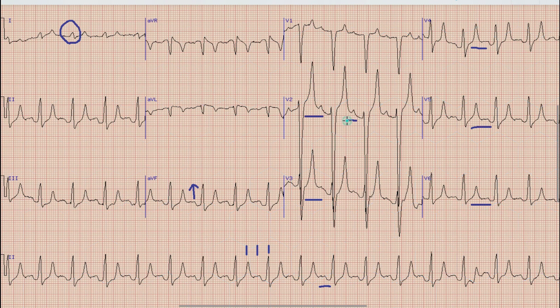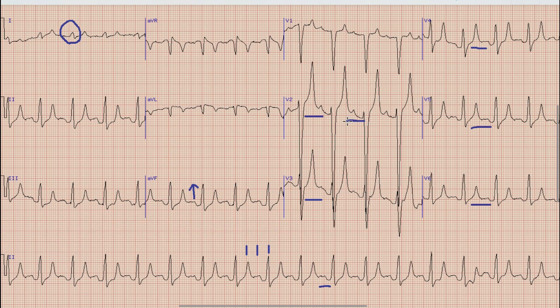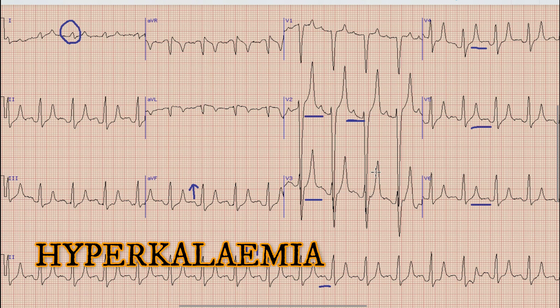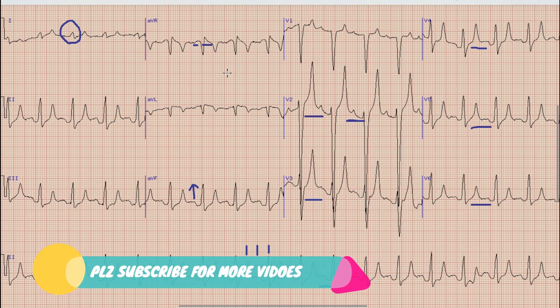Another finding in this ECG is a prolonged PR interval — the PR interval is more than five small squares. The presence of tall, tented T-waves with a prolonged PR interval is very much suggestive of hyperkalemia rather than ischemia. Hopefully you liked our video. For more videos, kindly subscribe to this channel and stay tuned. Allah Hafiz till next time.